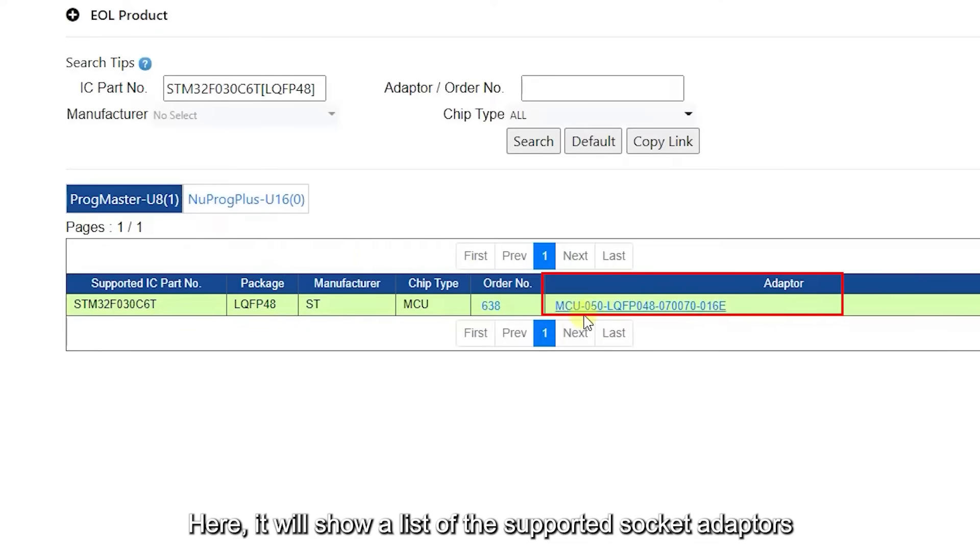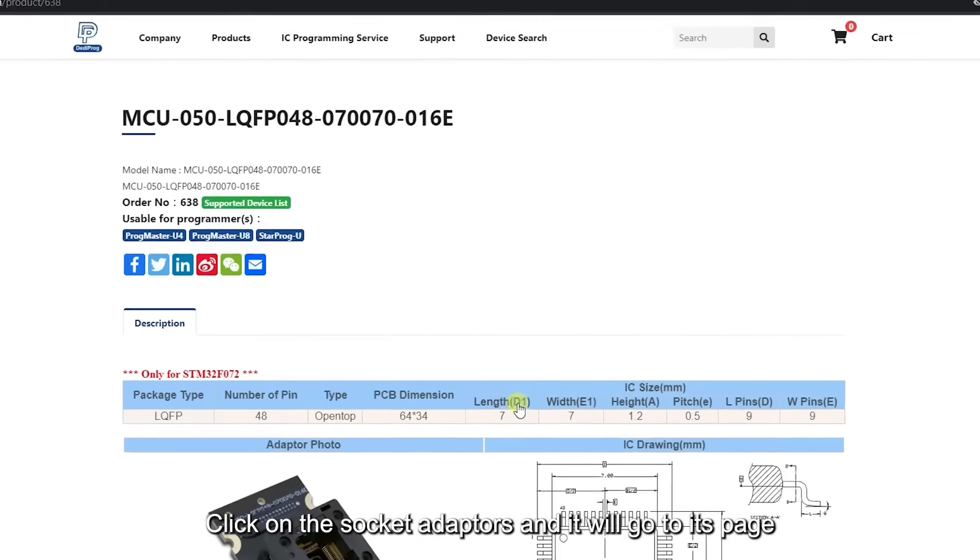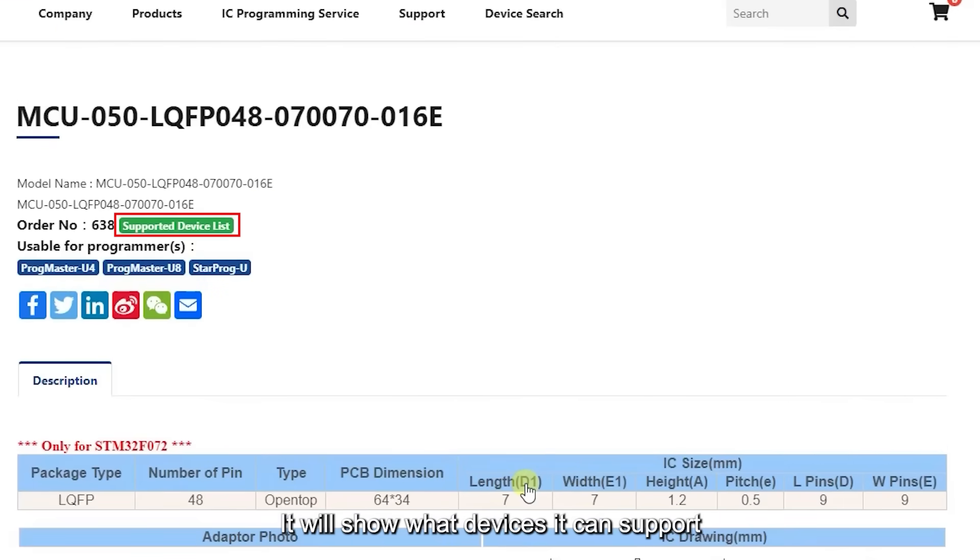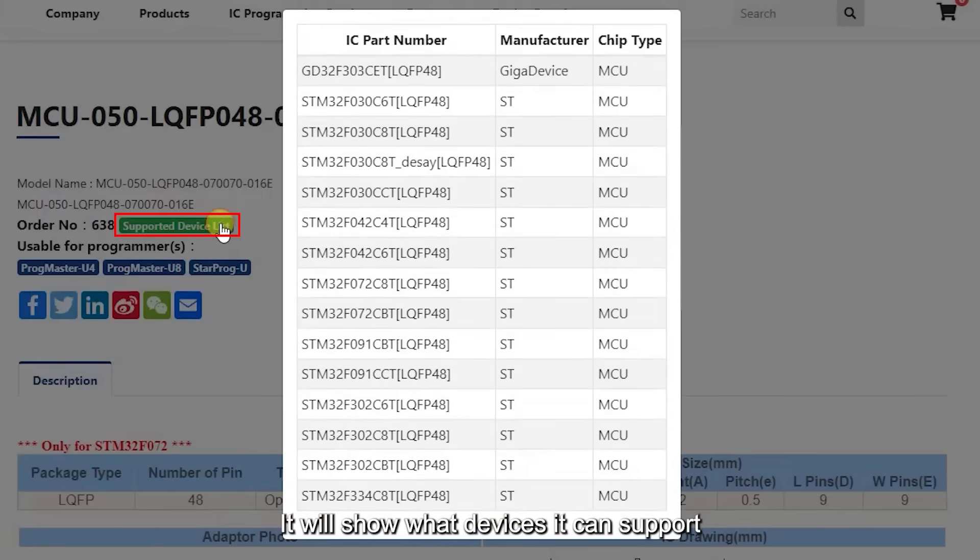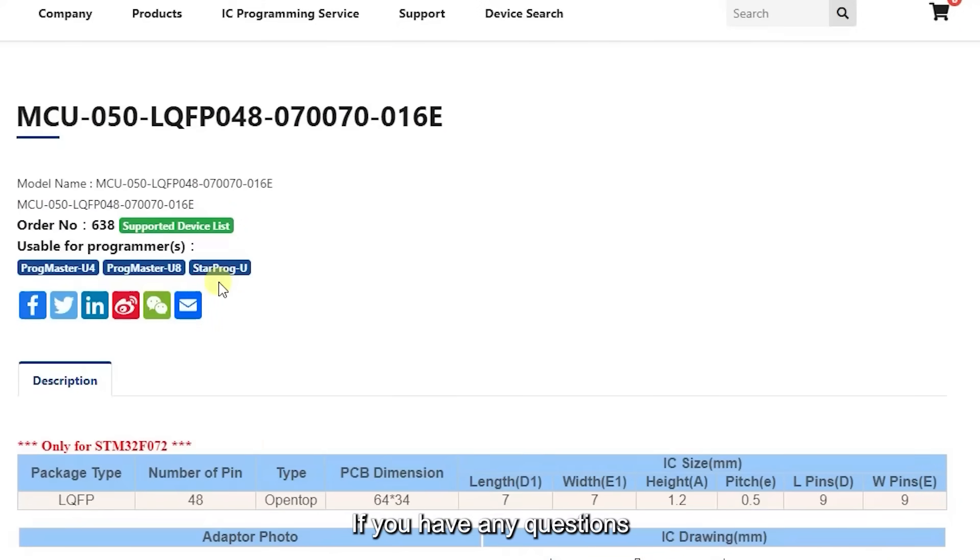Click on the socket adapters and it will go to its page. It will show you what devices it can support and what other programmers it can work with.